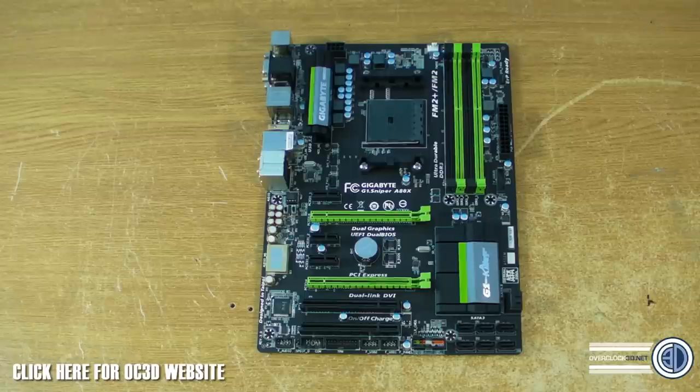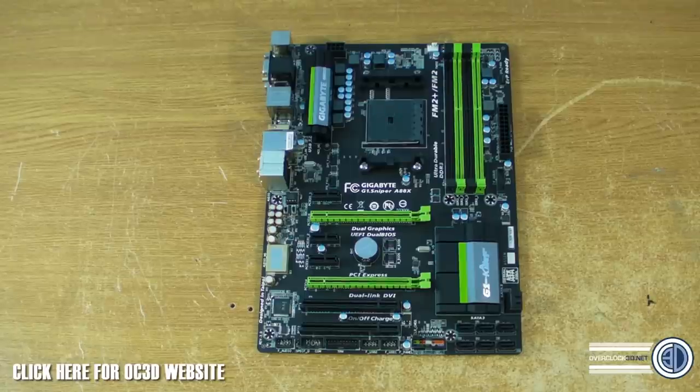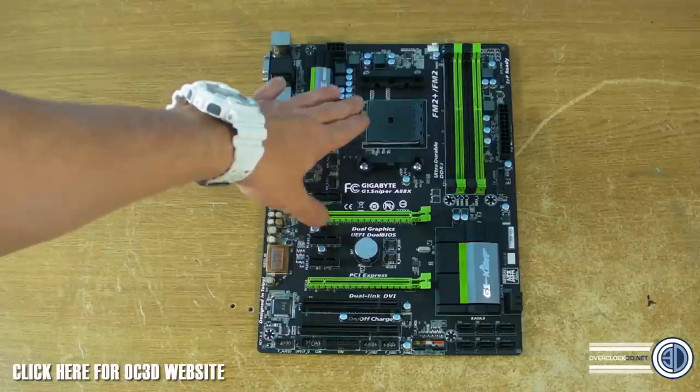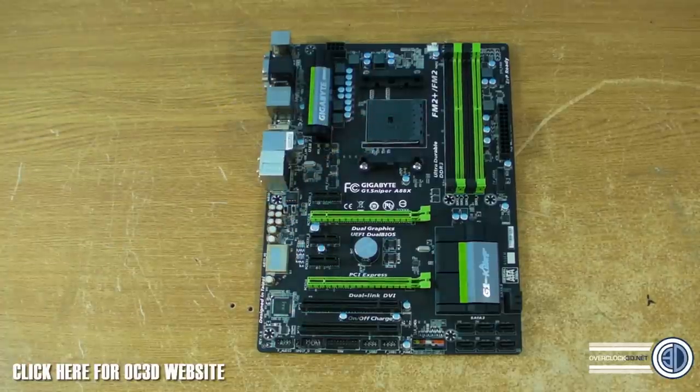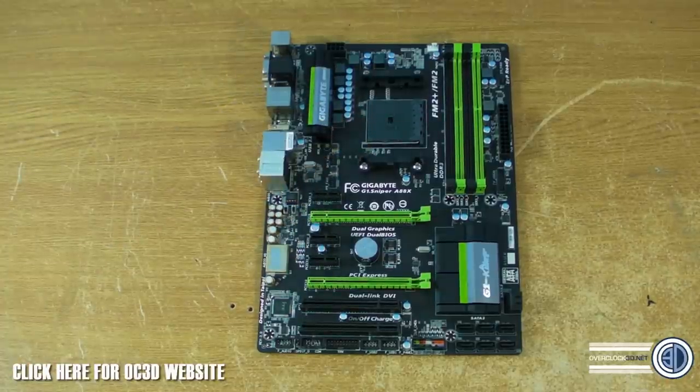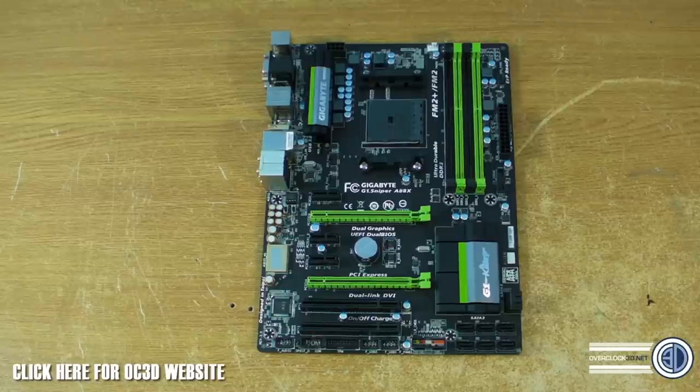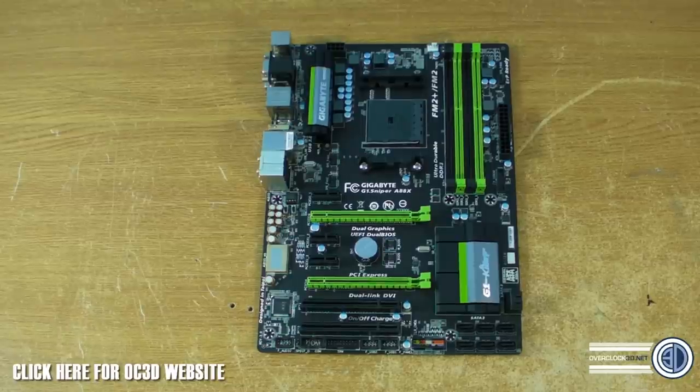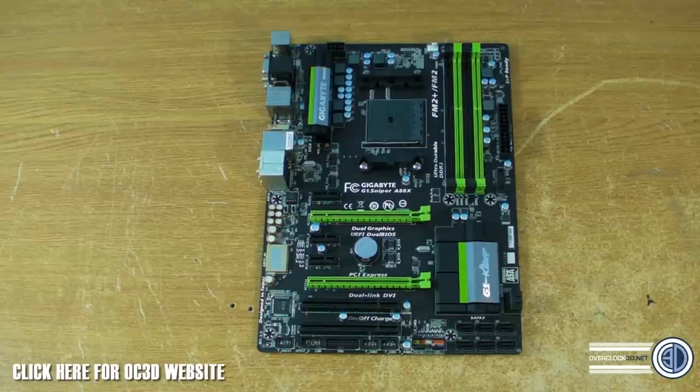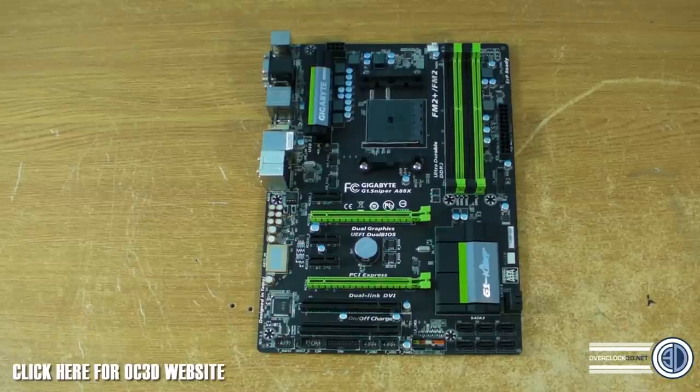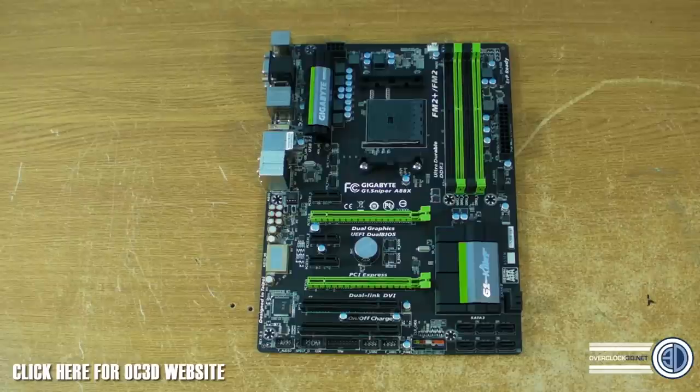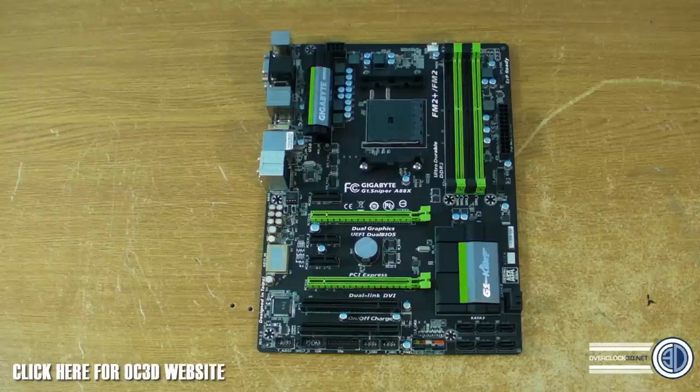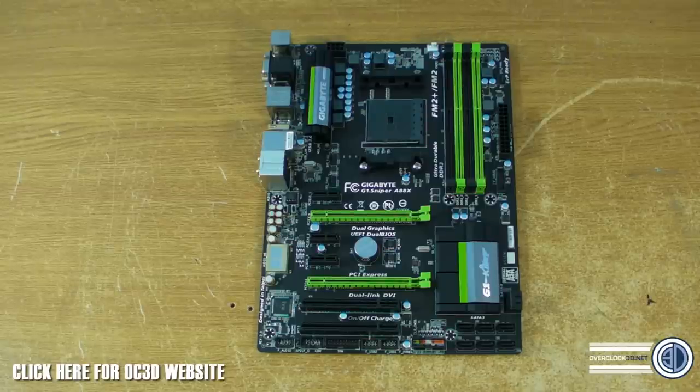I can't see many of you ending up wanting to go Crossfire maybe further down the line because if you were to buy your CPU and a cheap graphics card and then like six months time or whatever you've got a bit of extra money and you think to yourself now do I want a bigger graphics card, a bigger single one or shall I just spend a little bit money and get another one.